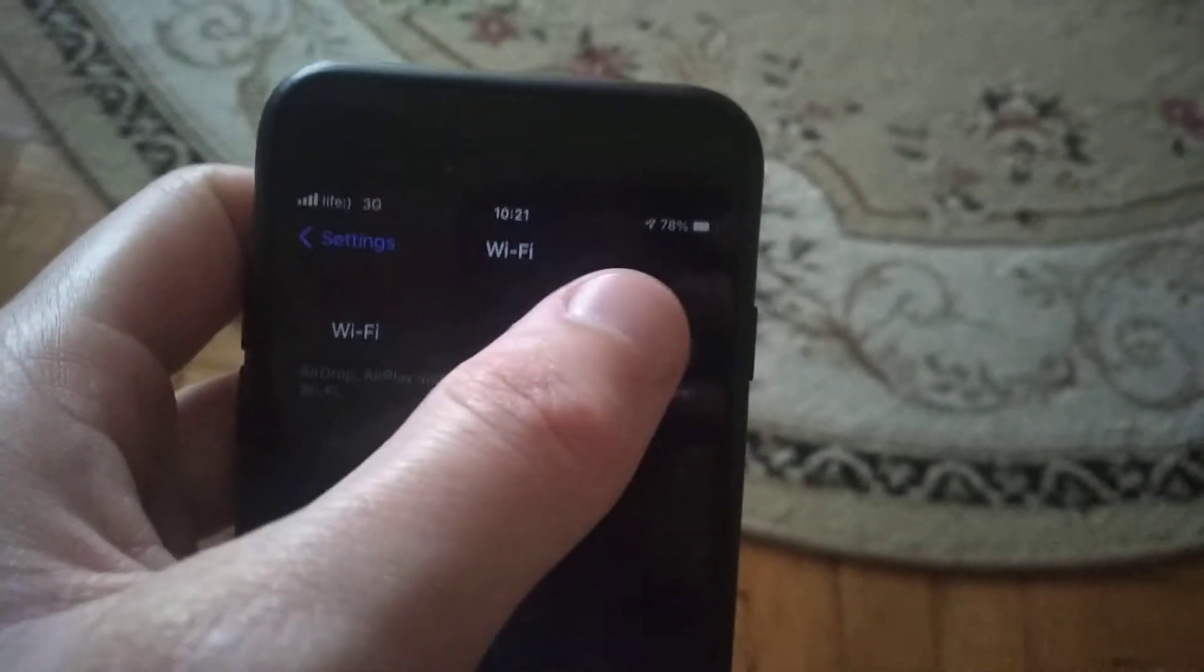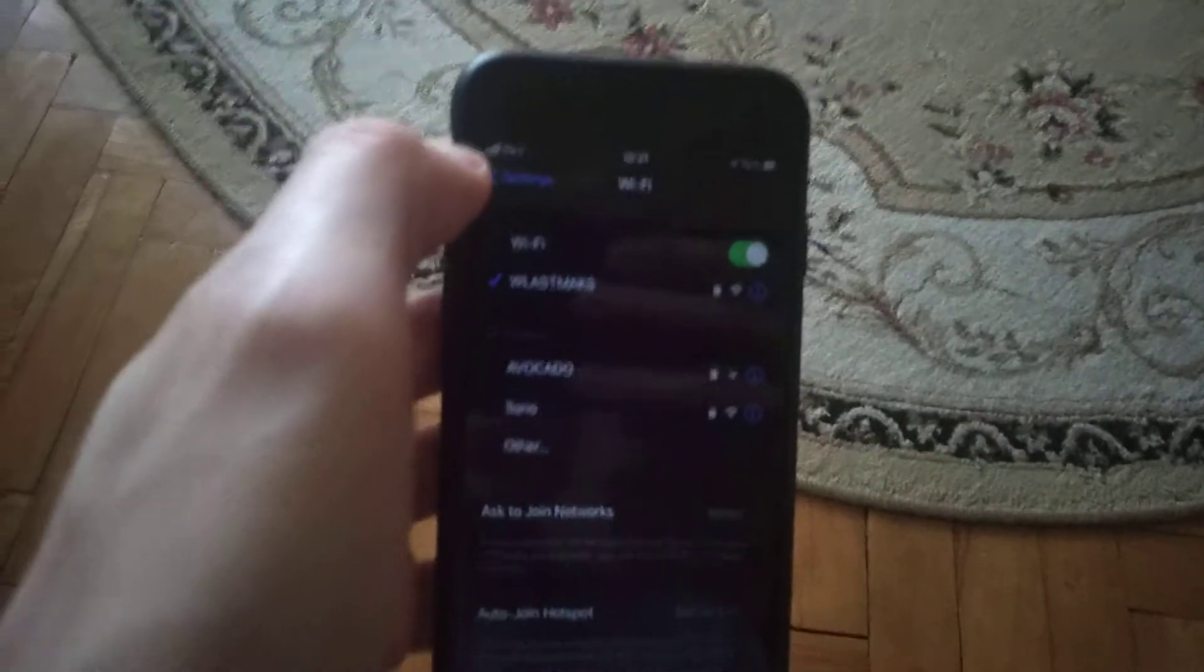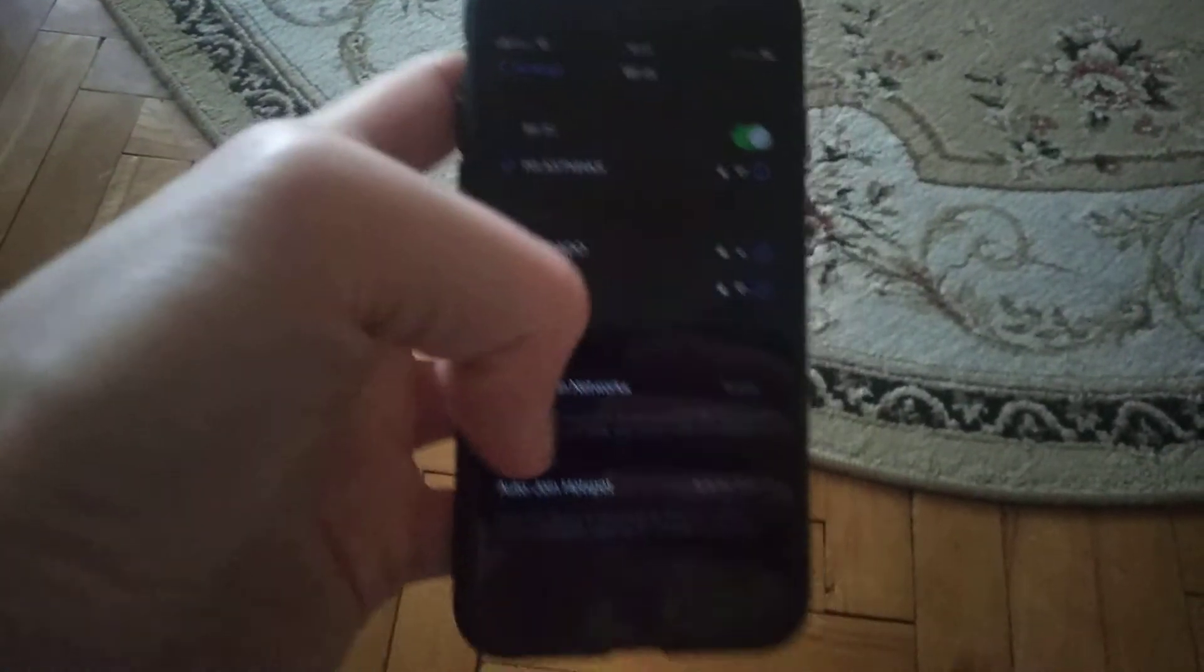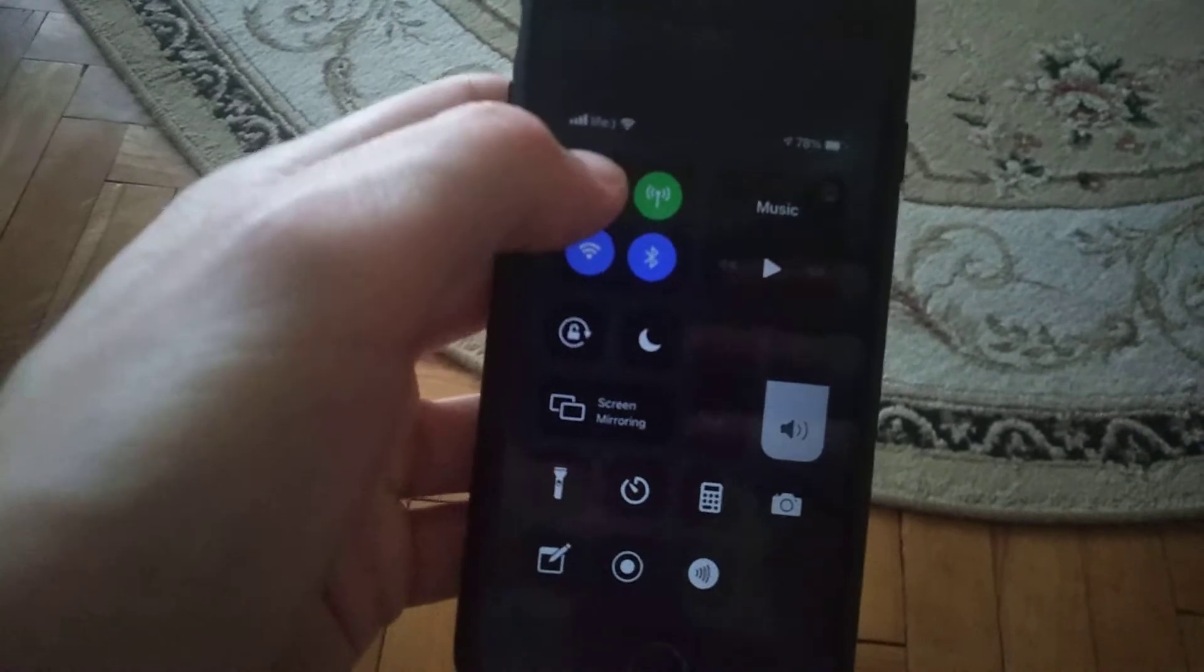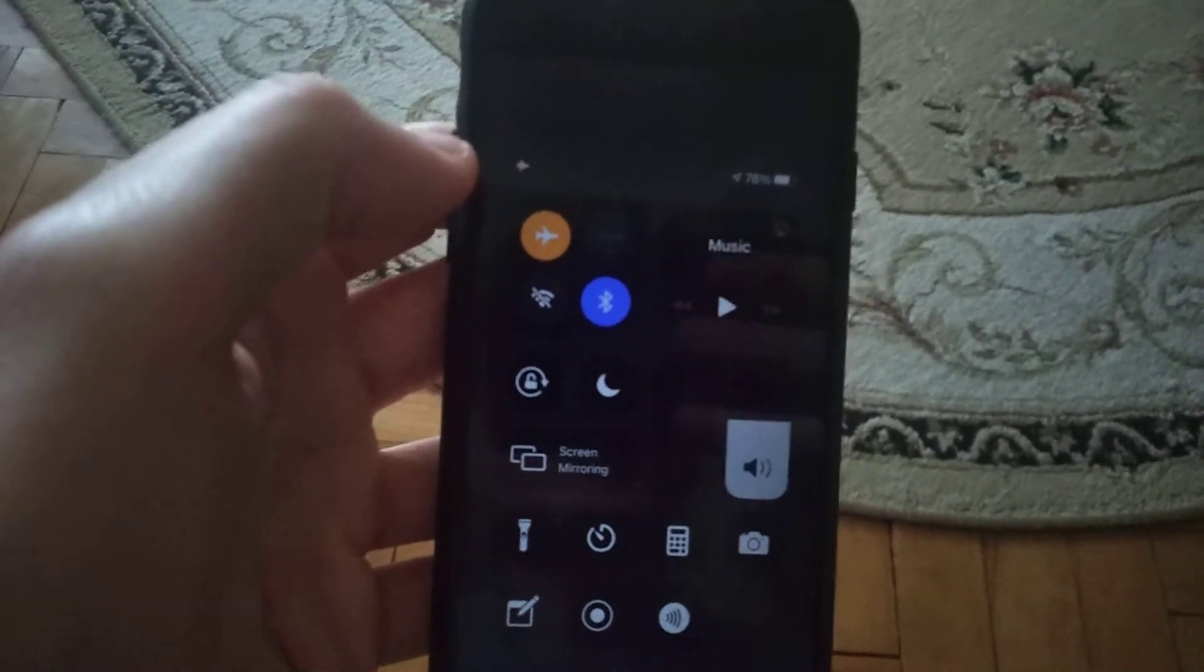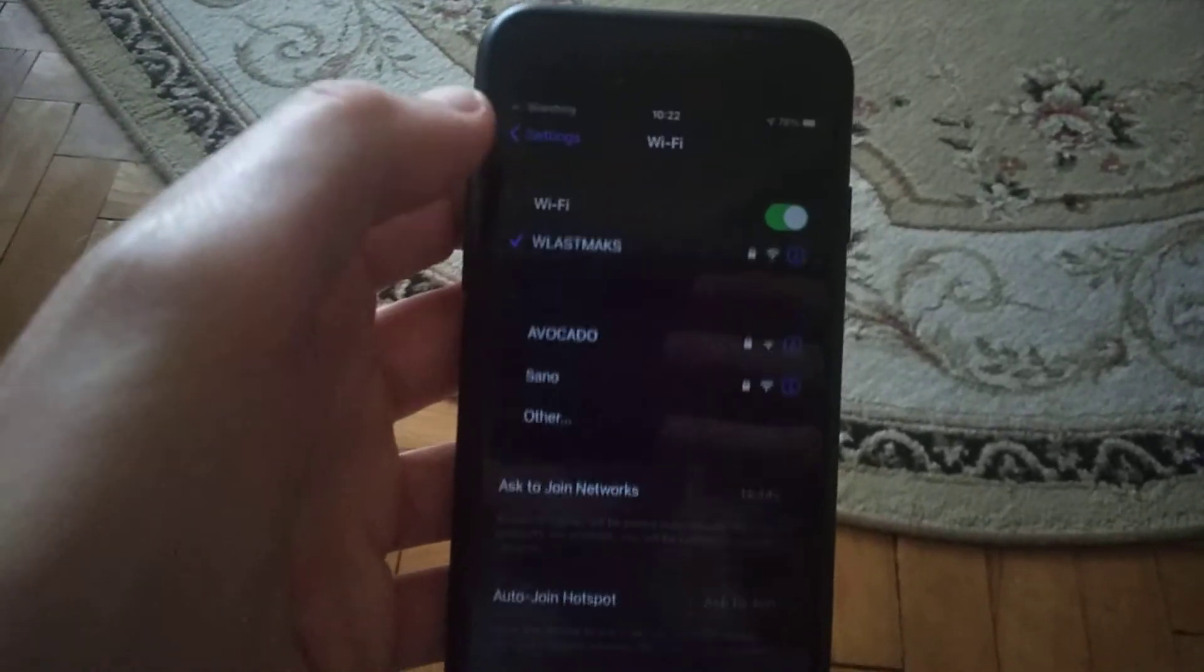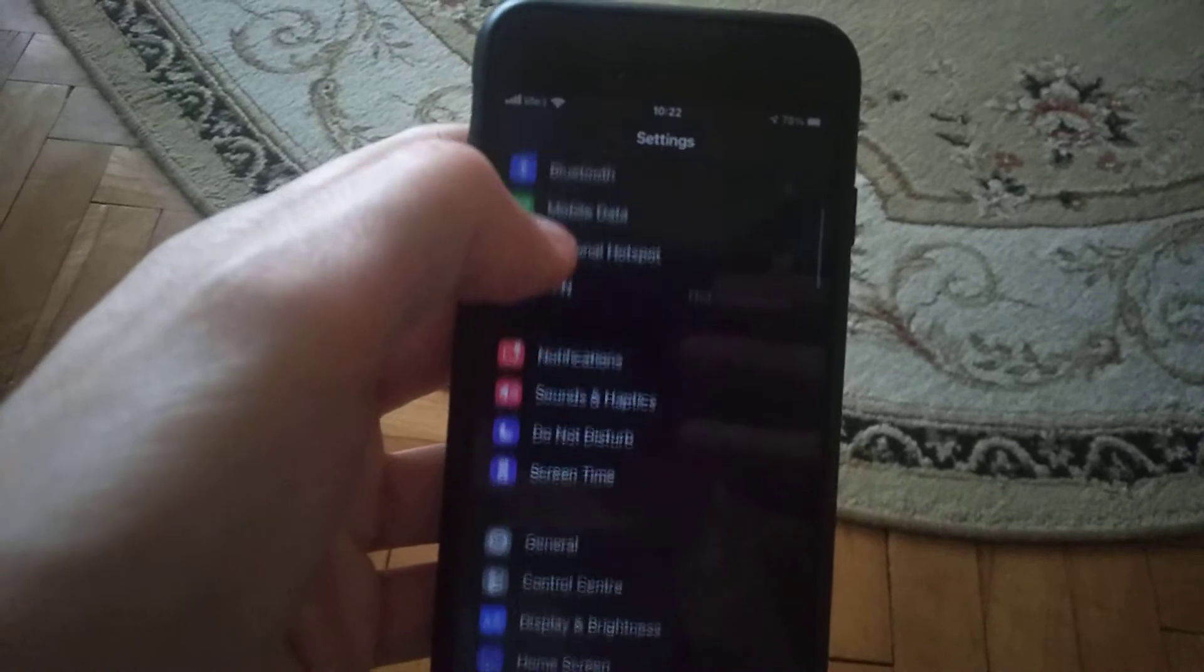If that doesn't help you, you can also try to swipe up and turn on airplane mode. Wait a few seconds and turn it off.